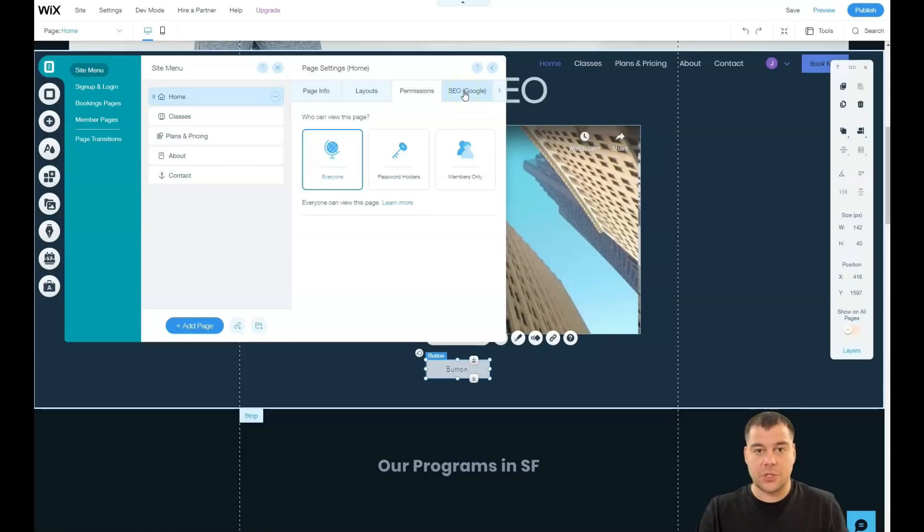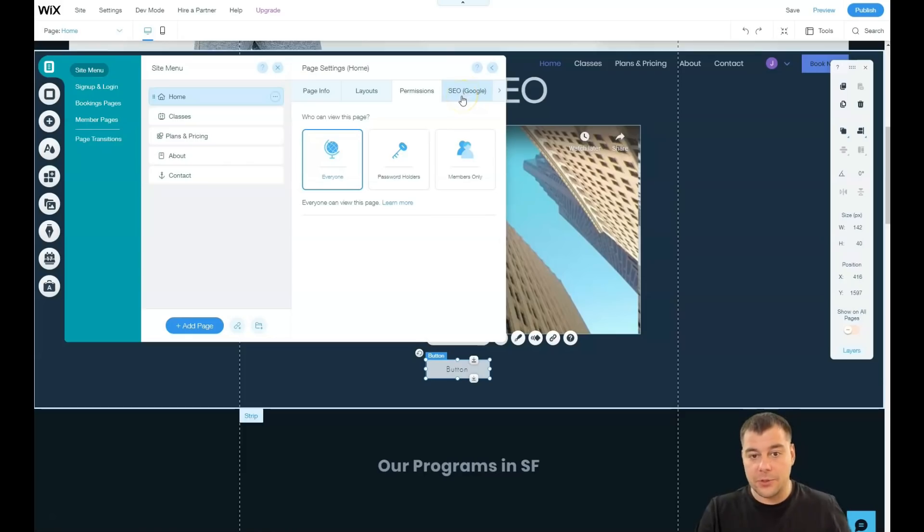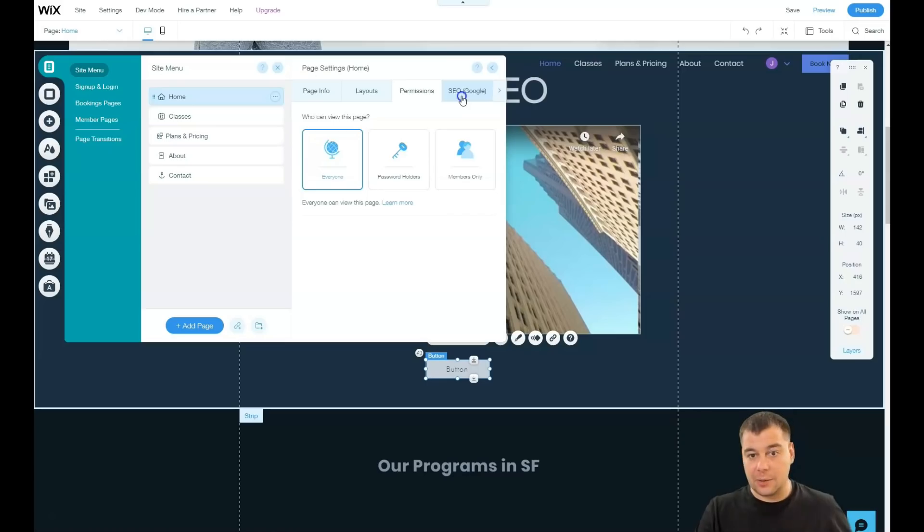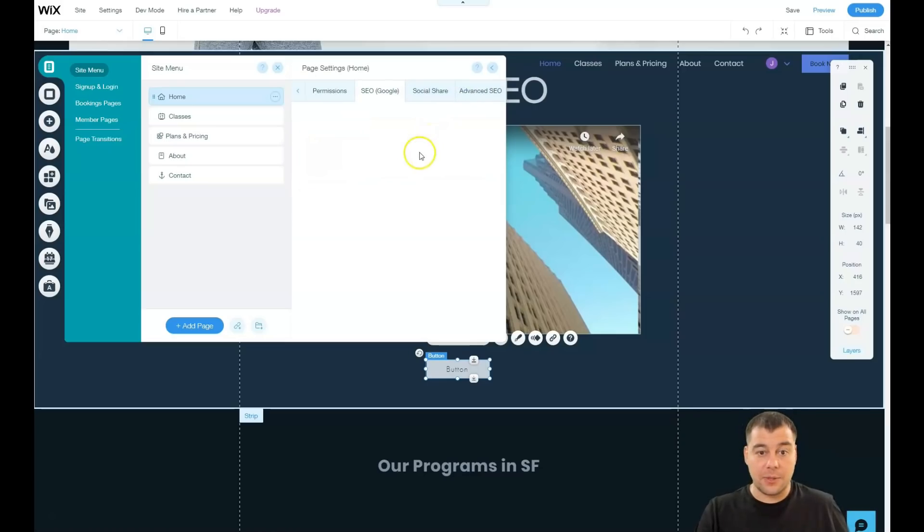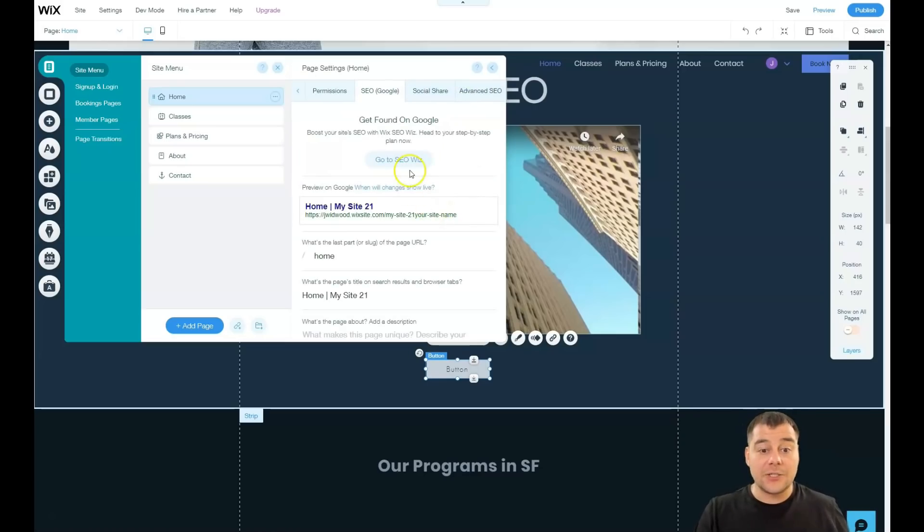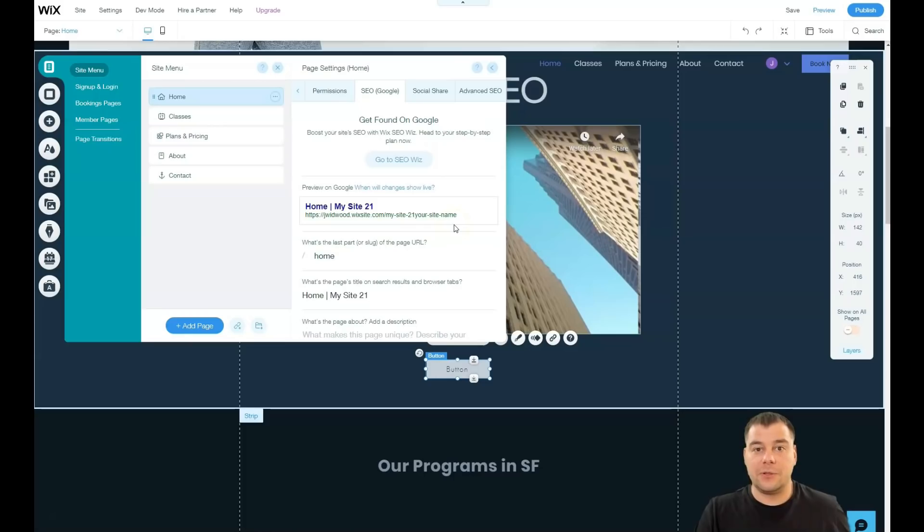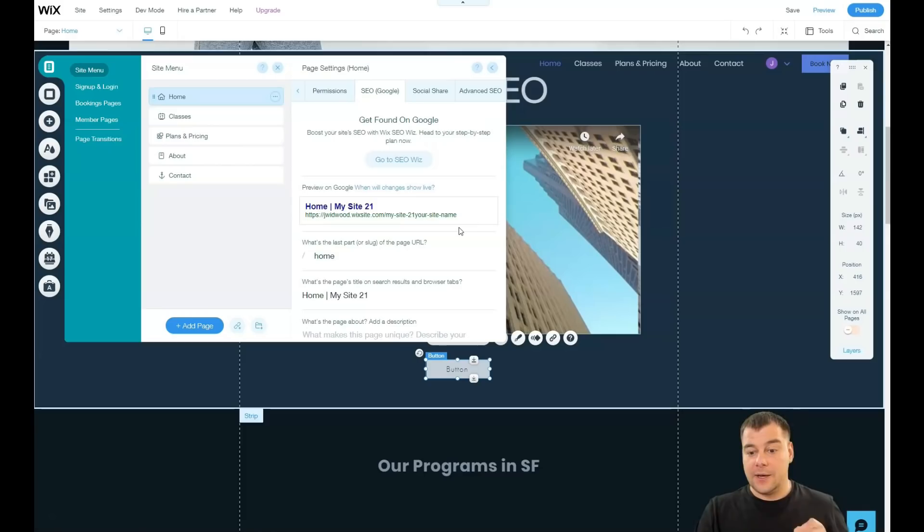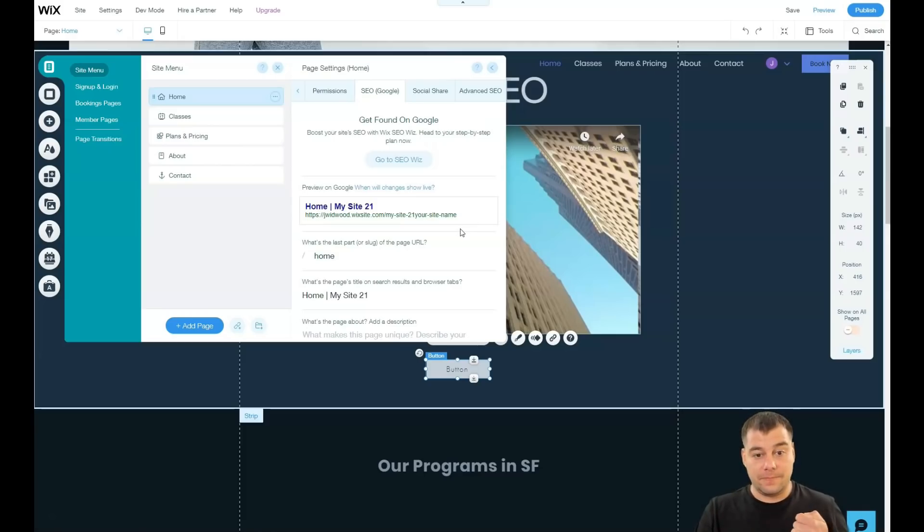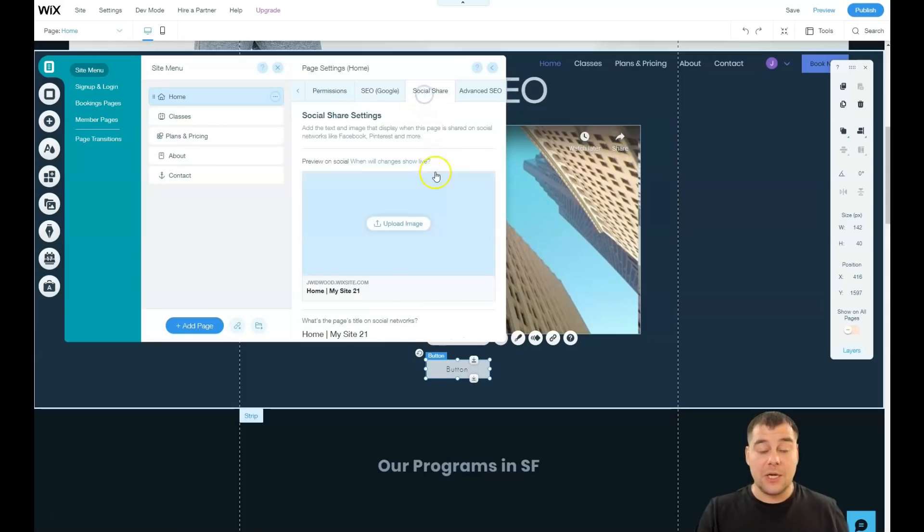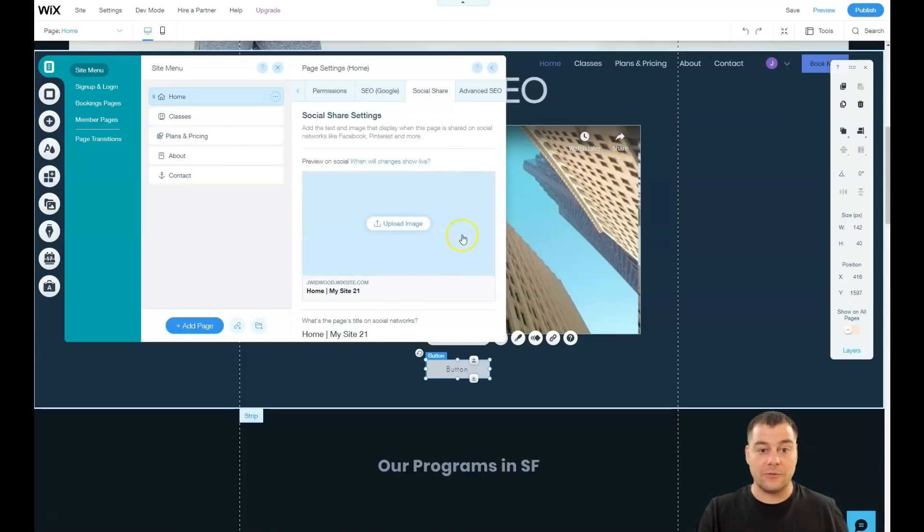SEO, you need to be visible to search engines because a lot of people searching things on the internet. And if they need to find you, that's where this magic happens. Social share, the same thing with Facebook. If you want to share your link to Facebook or Pinterest or some else place, definitely you need to upload an image that will contain like your logo maybe.